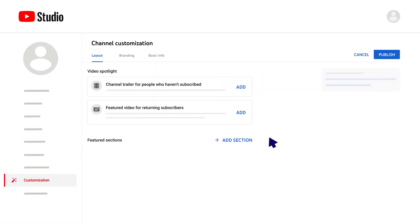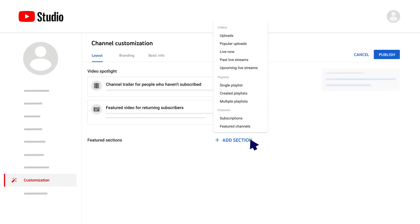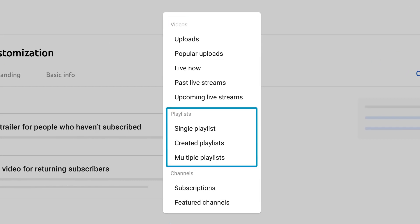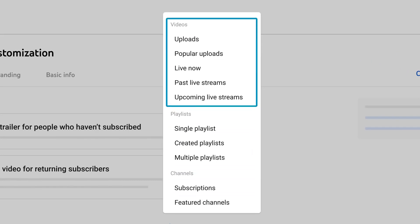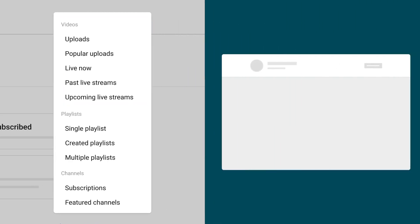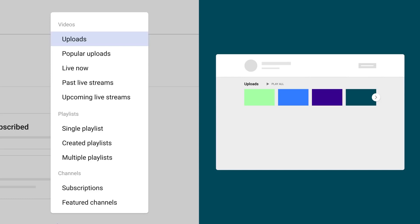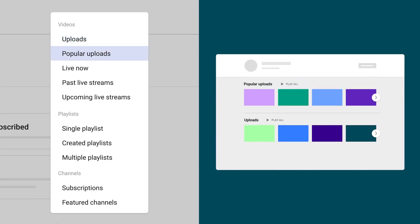To add a section, click Add Section. Choose if you want to feature videos, playlists, or channels. With videos, you can choose from a list that will pre-populate the videos for you. For example, Uploads will automatically add any new video that you publicly upload to your channel. Popular Uploads will automatically showcase your top 12 videos with the highest views.